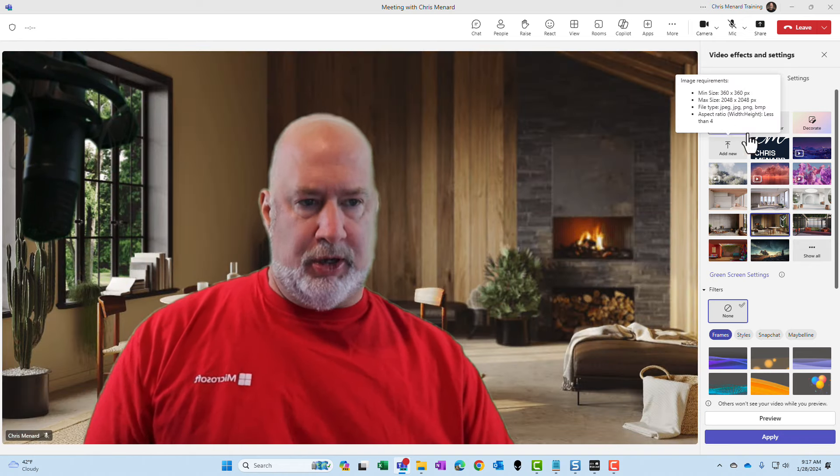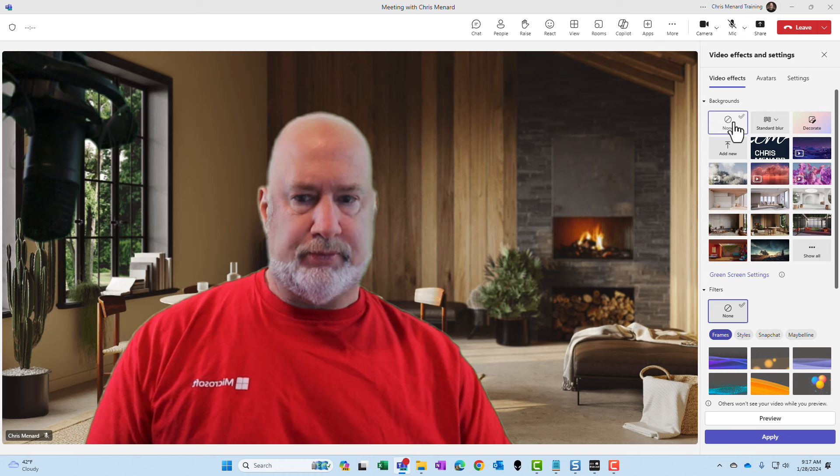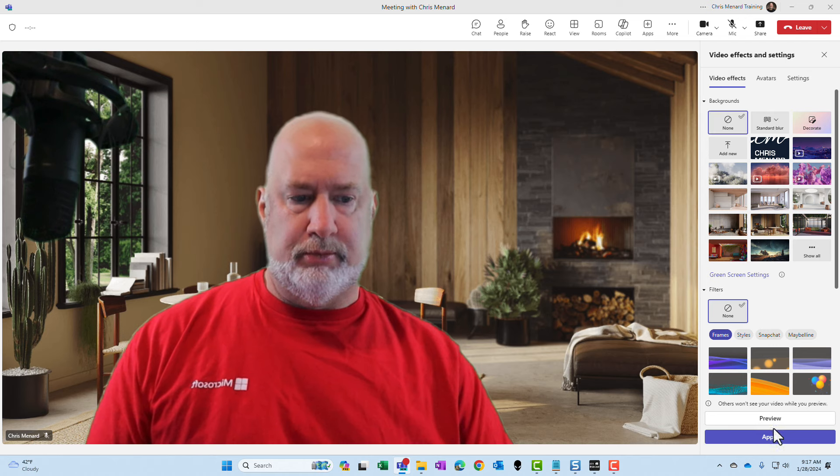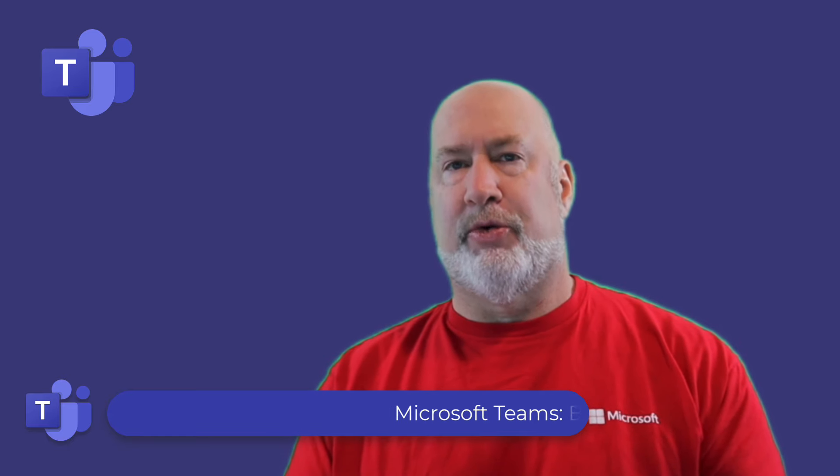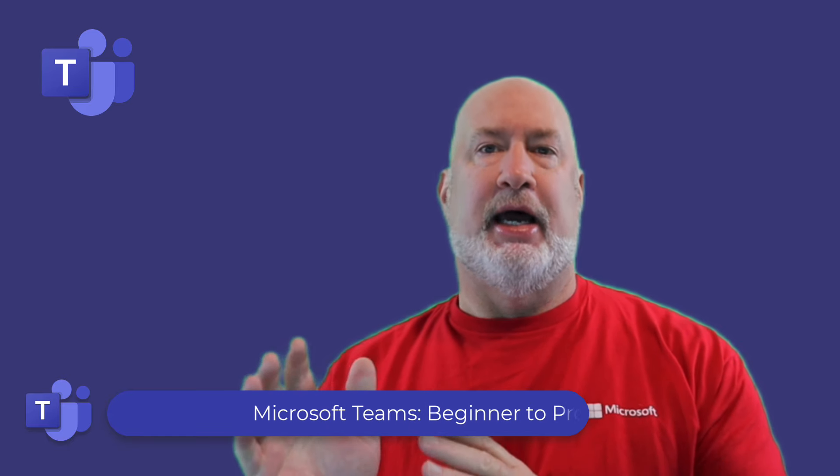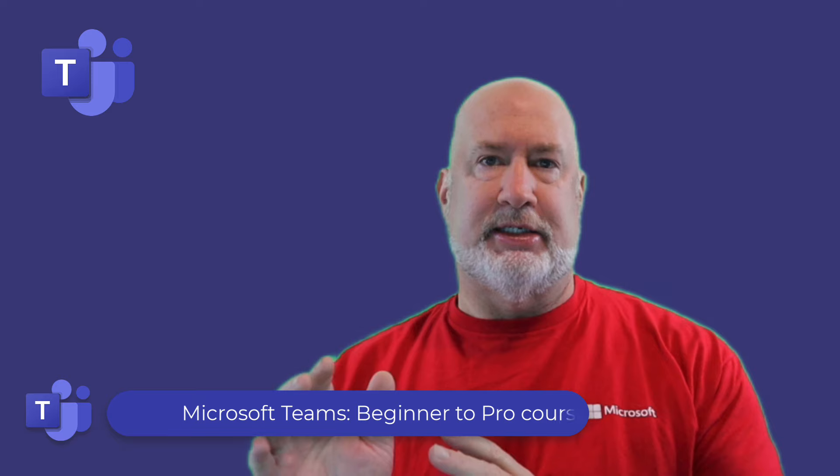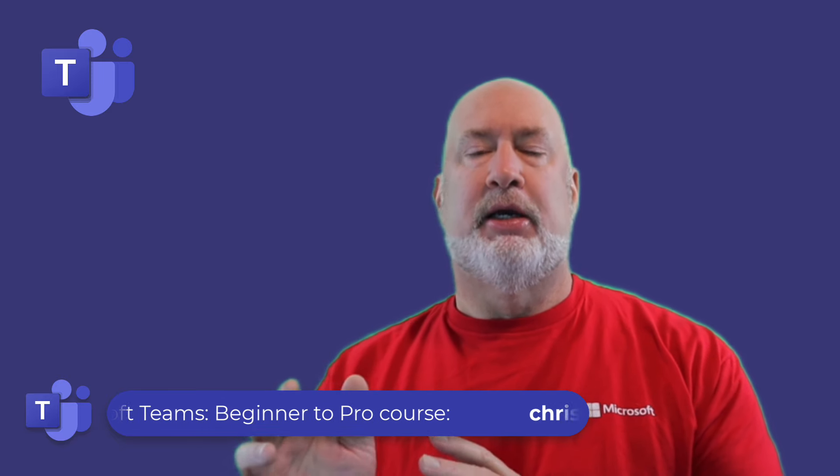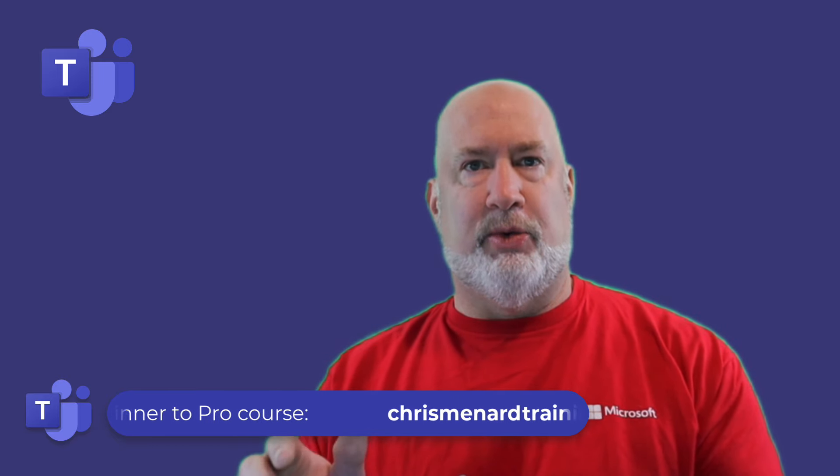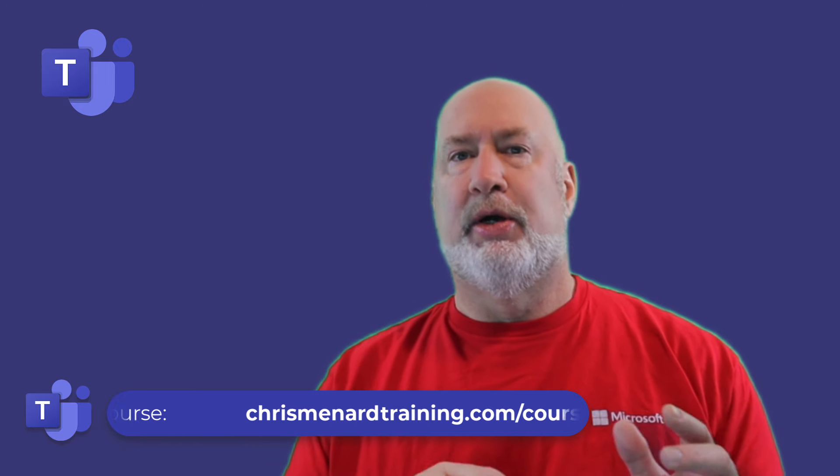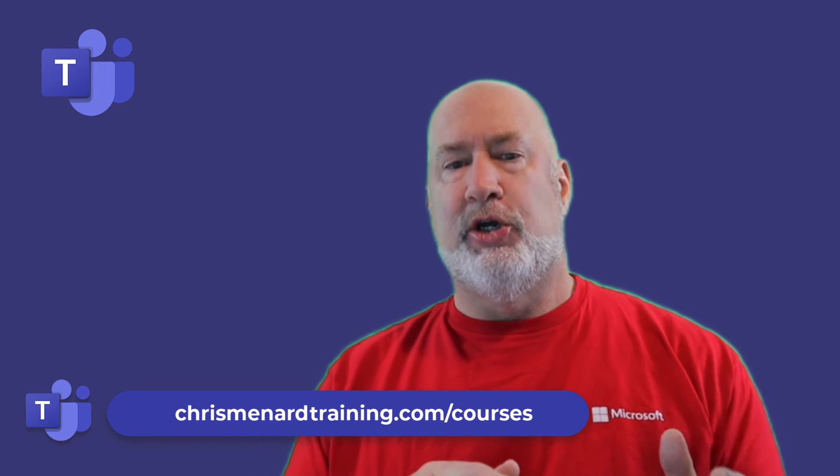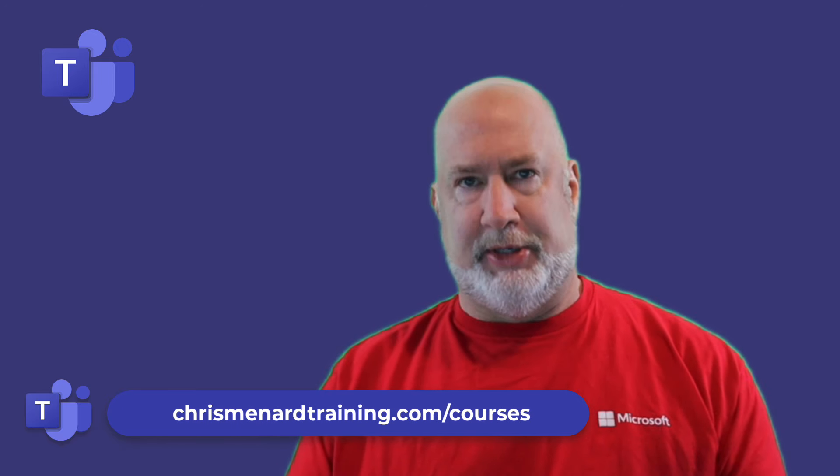I'm going to go back to none. Apply. Hope you enjoyed this video. My Microsoft Teams online training course is available, over three hours of material, and I am replacing the Teams Classic. Teams Classic is going away and I'm adding all the new Teams, which at some point will just be Teams.